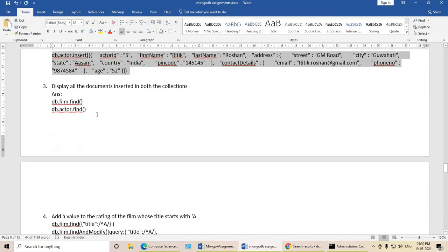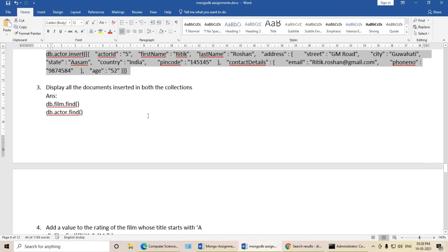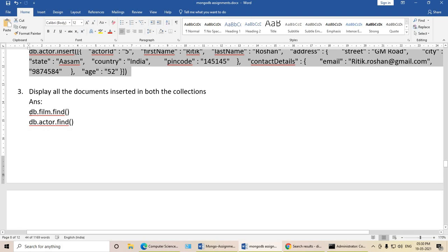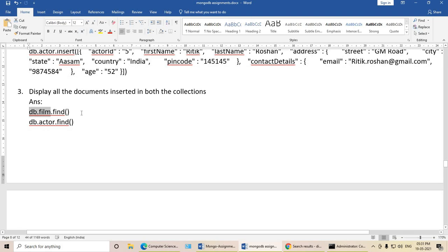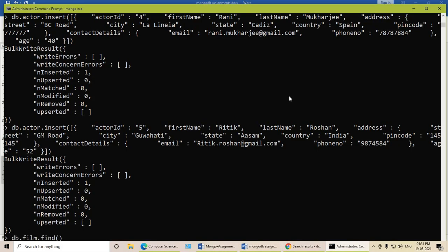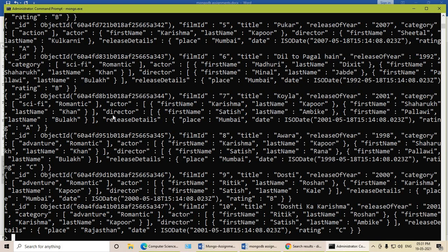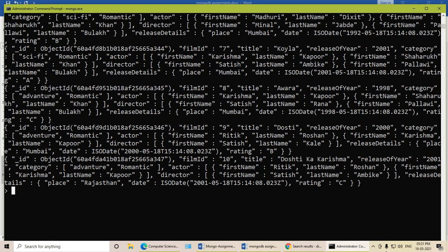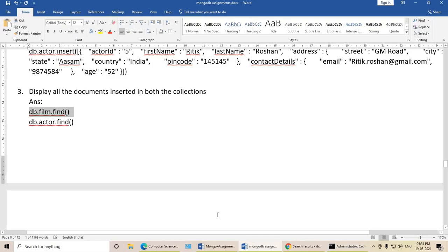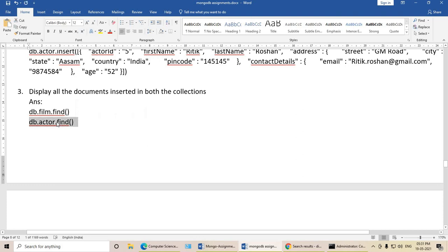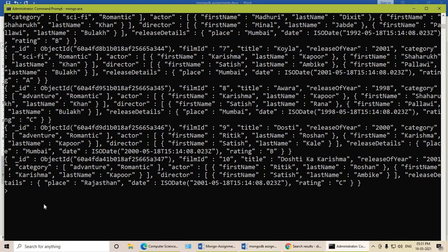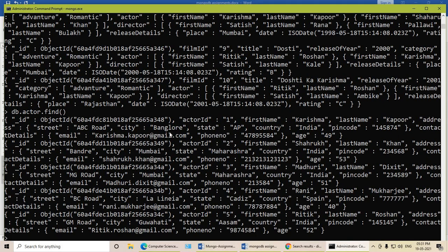Inserting documents is complete. Next, display all the documents inserted in both collections. To display documents, use the find command. Let us display documents from the film collection: db.film.find — you can see the different documents. Now for the actor collection: db.actor.find — you can see different documents in the actor collection as well. Now let us fire the queries.